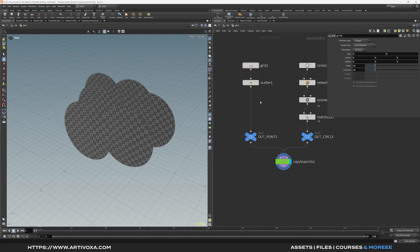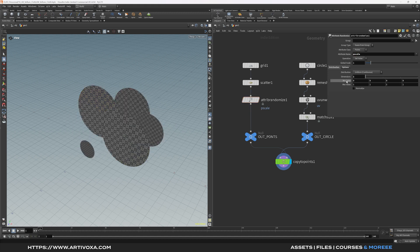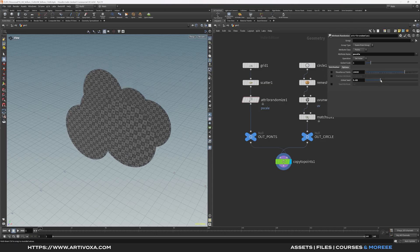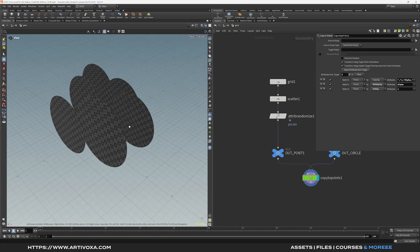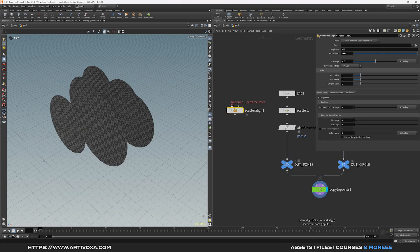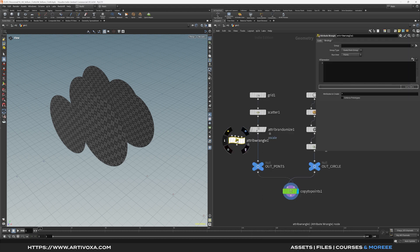To add randomness we need to work on the points. Add an attribute randomize node and start with p-scale. By default the attribute is set to color (cd), so rename it to p-scale. It's a one-dimensional value — set the minimum to 0.8 and maximum to 1.2. Go to the options tab and play with the seed for different results. For orientation randomness on the Y-axis, we'll use an attribute wrangle instead of scatter and align. Add an attribute wrangle and plug it to the points.